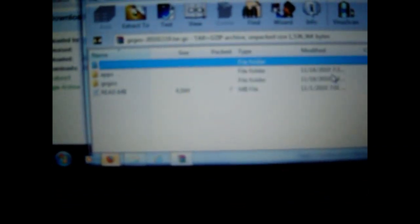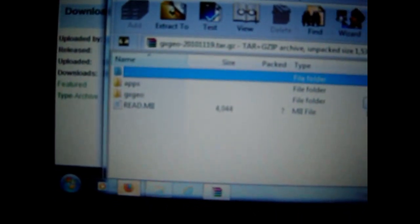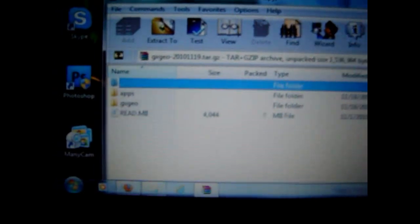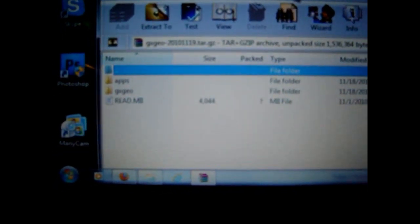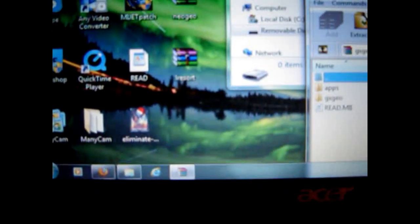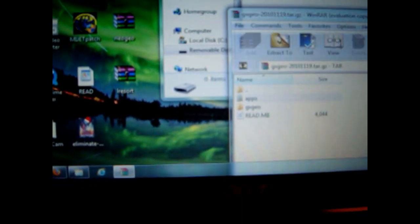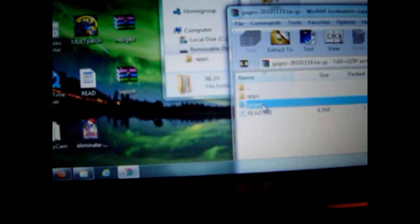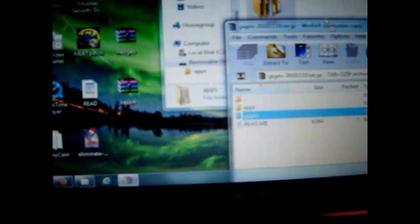Close. Now I have these two folders called apps and GXGEO. Those two you want to bring to the SD card. So I'm going to drag the apps first.